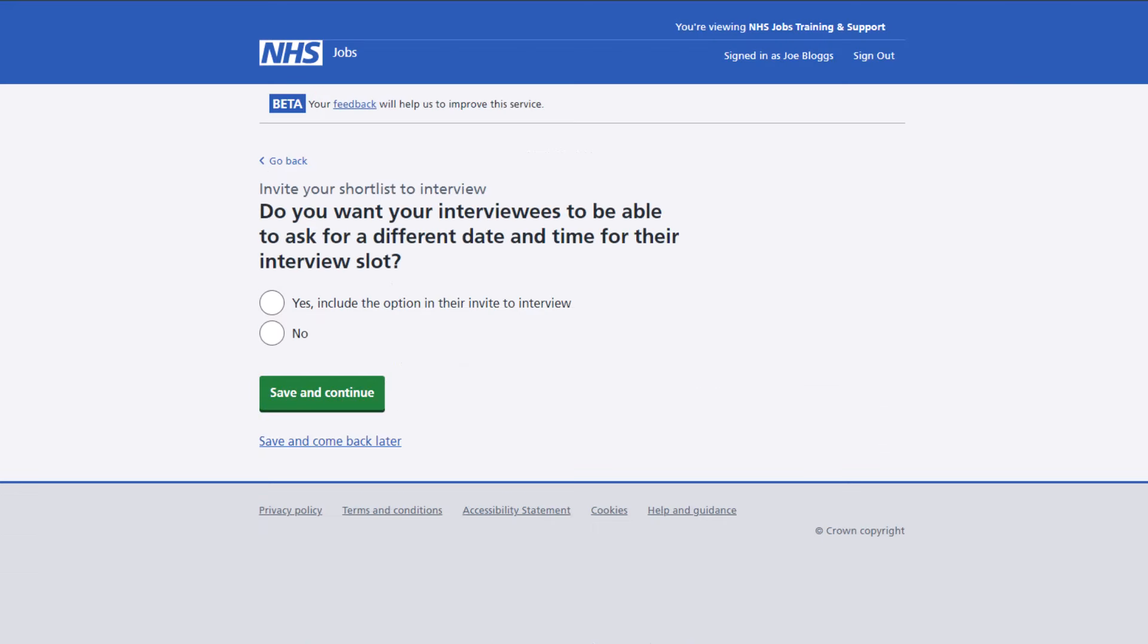You'll then be asked if you would like the interviewees to be able to request a different date and time. This allows you to be more flexible for the applicant and may mean that you get a better chance of getting the best person for the role.